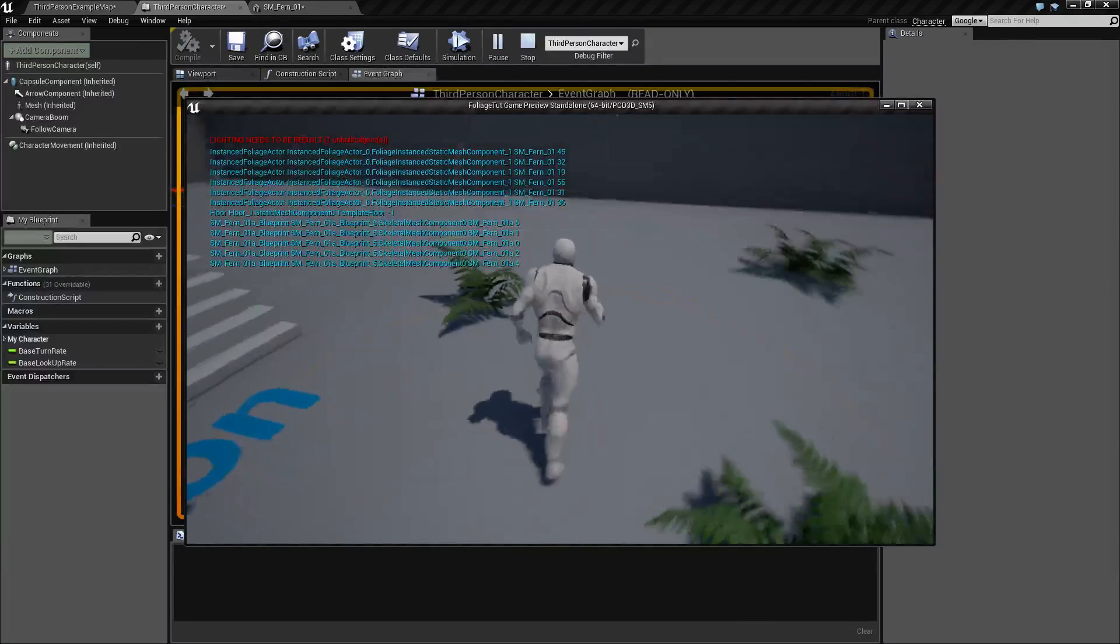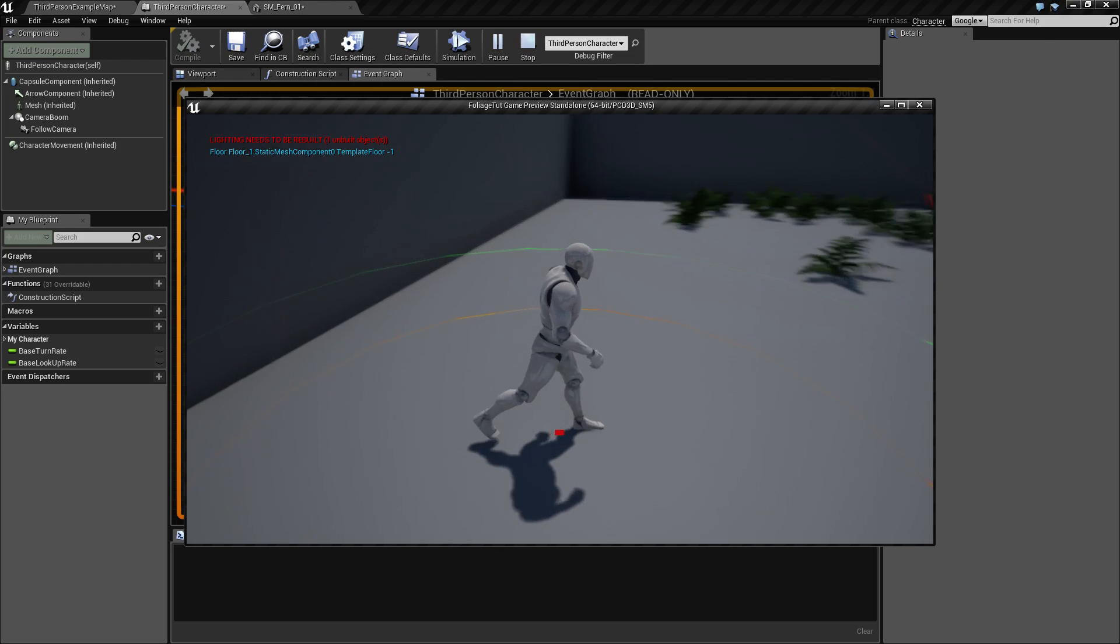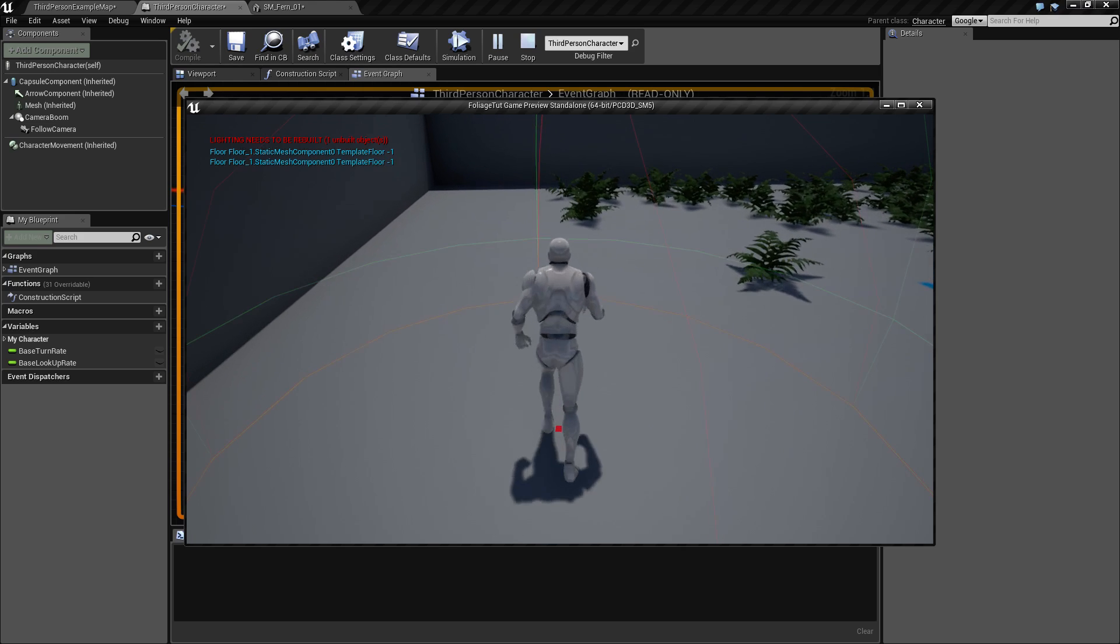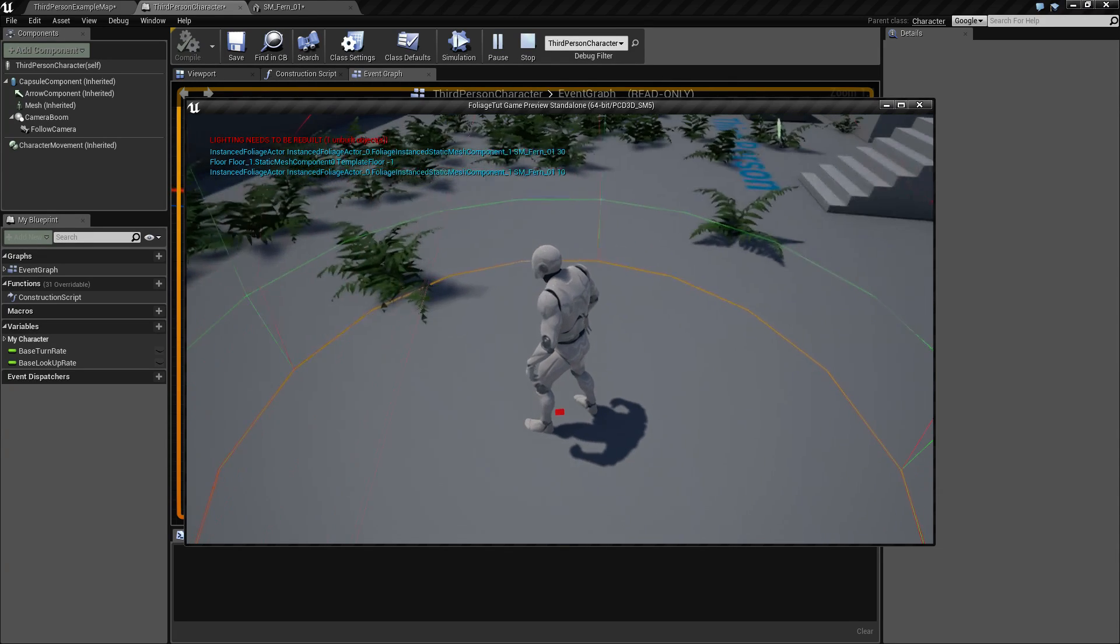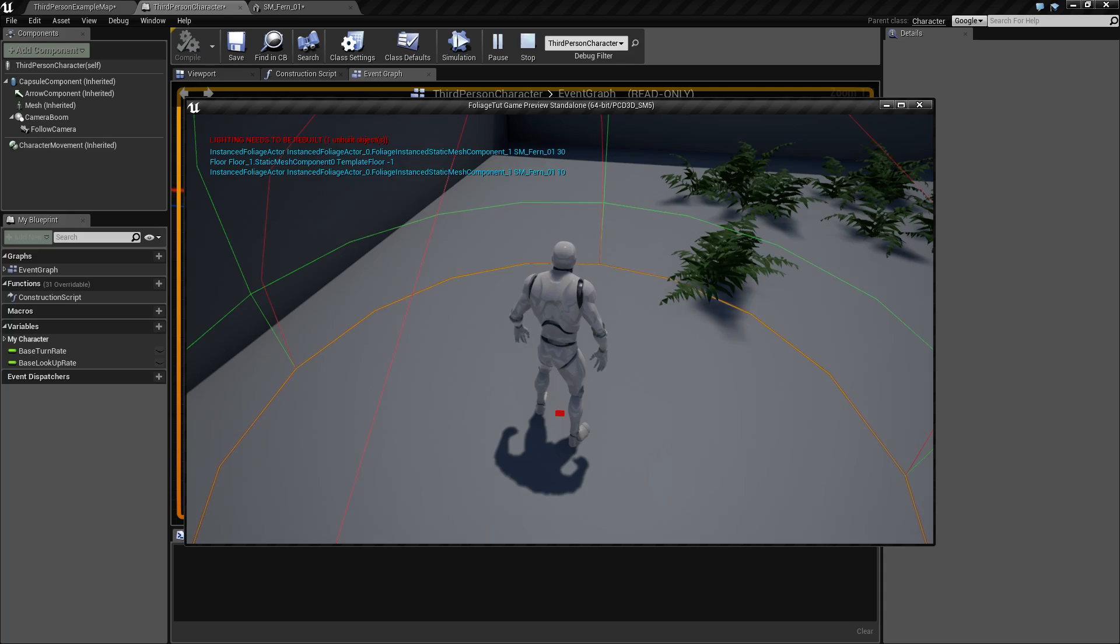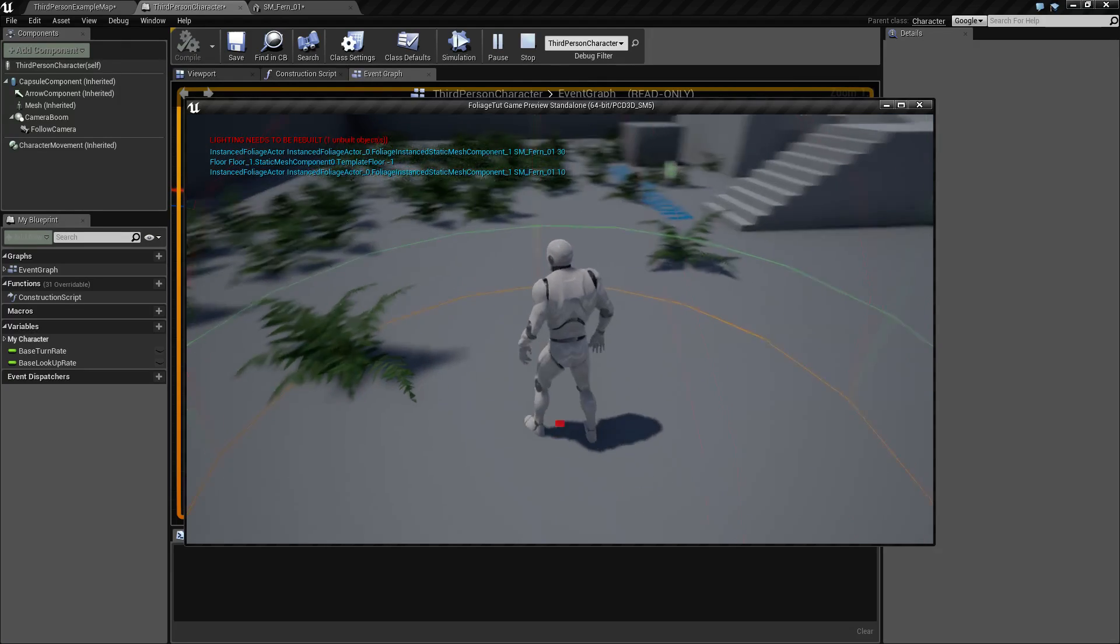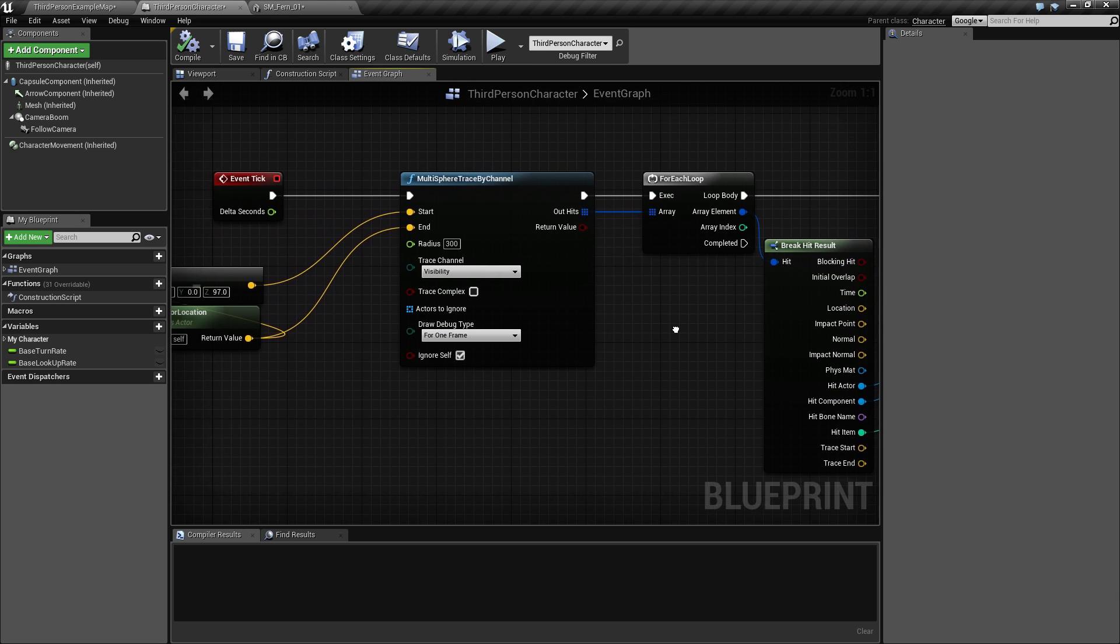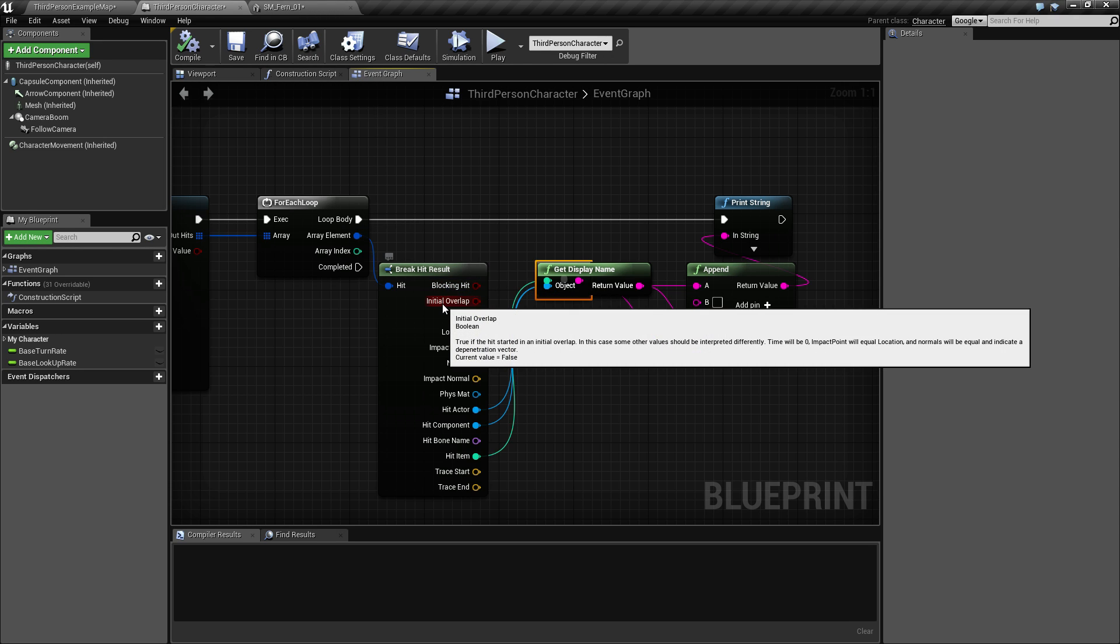So if we print this out now and run to the side here while we don't overlap with anything, we'll see that we get something overlapping anyway. Right now we get the hit on the floor and we don't really worry about that right now. Actually we get two, that's weird. Okay, never mind. We don't really check if this is a blocking hit or an initial overlap, so if we make a check here and say we're only interested in this if it's an initial overlap...